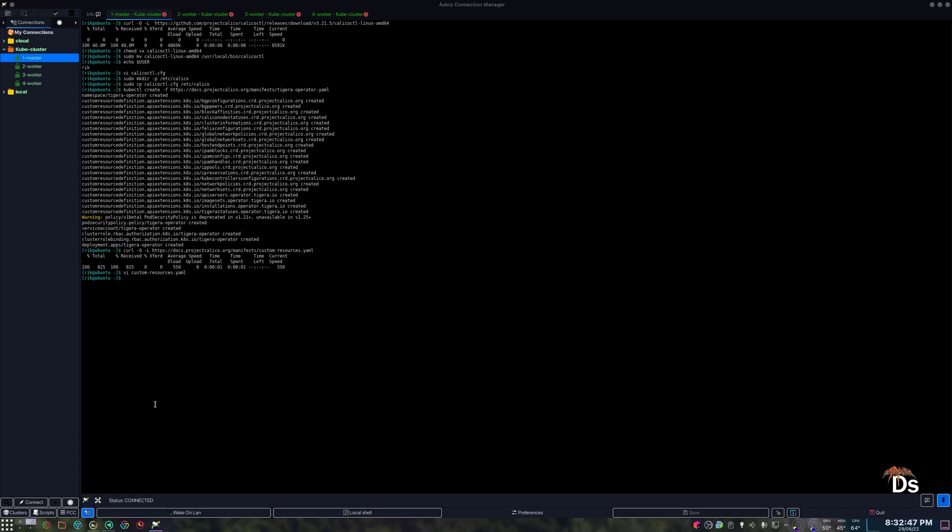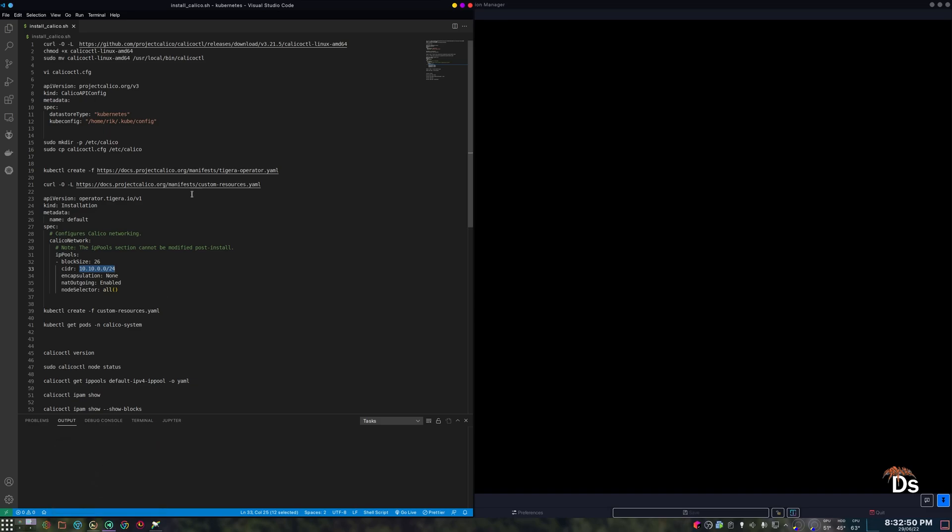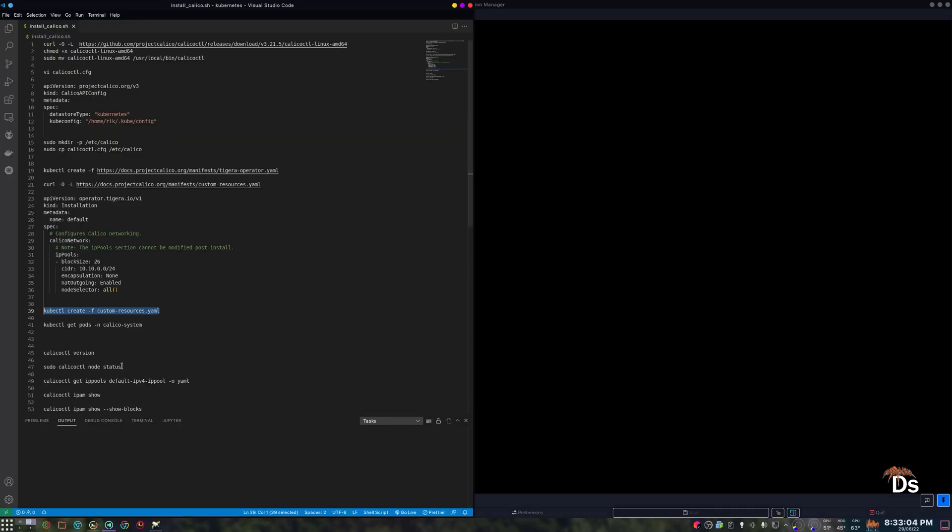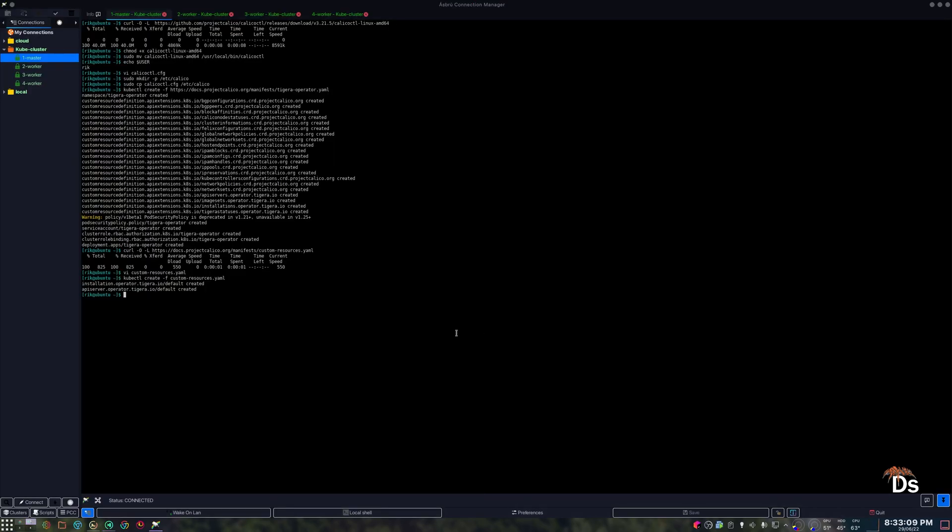And now we need to apply this custom resources so that when it is clears all of this. So these are created. Now we'll check the namespace calico system the ports are getting created.